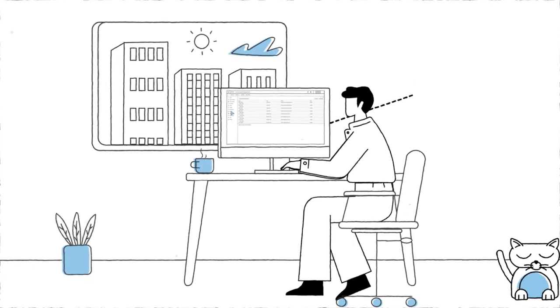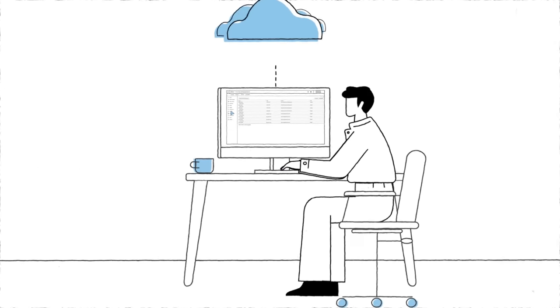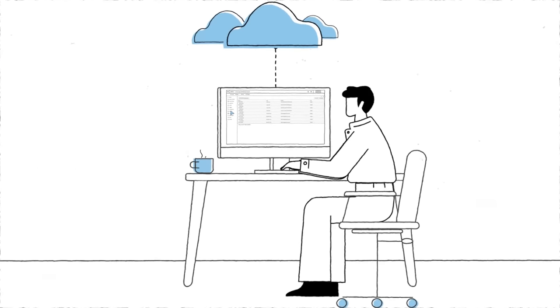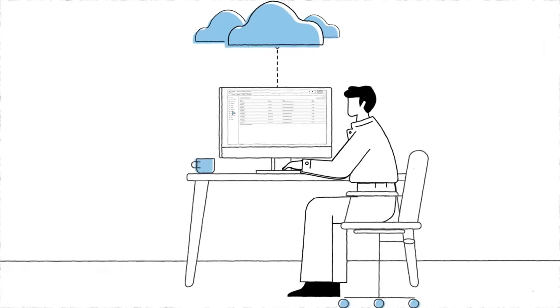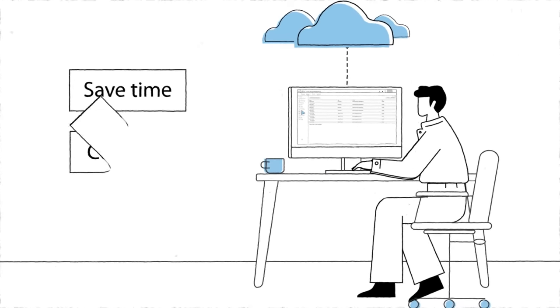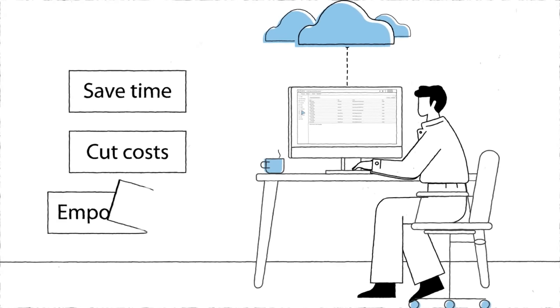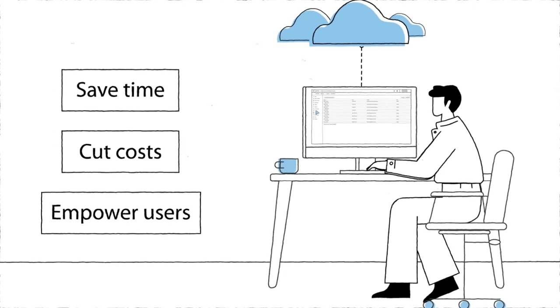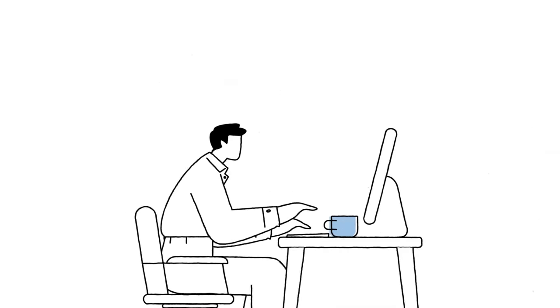And now that you've migrated management into the cloud, you get even more capabilities that help you save time, cut costs, and empower your users. Here's four of them.